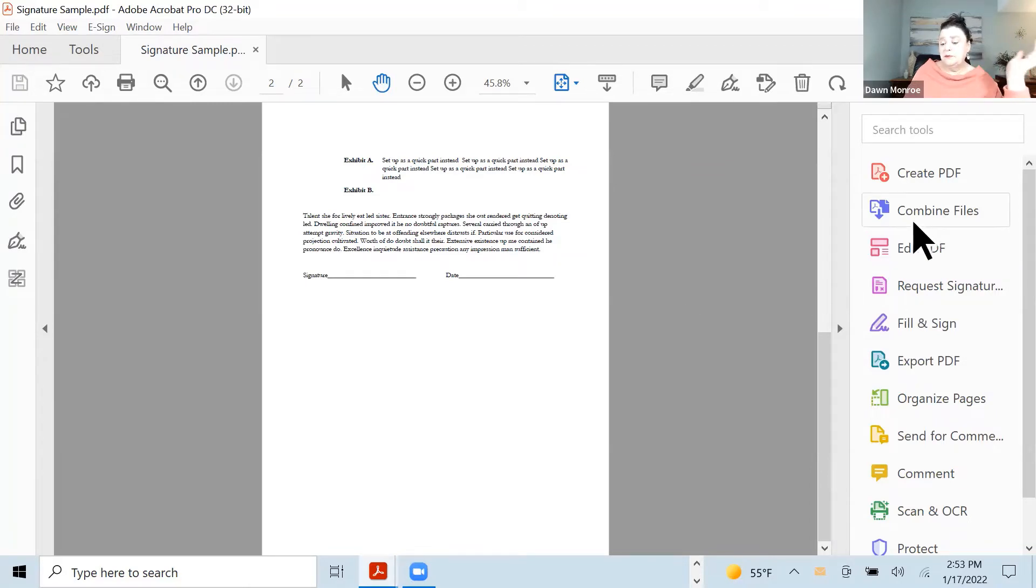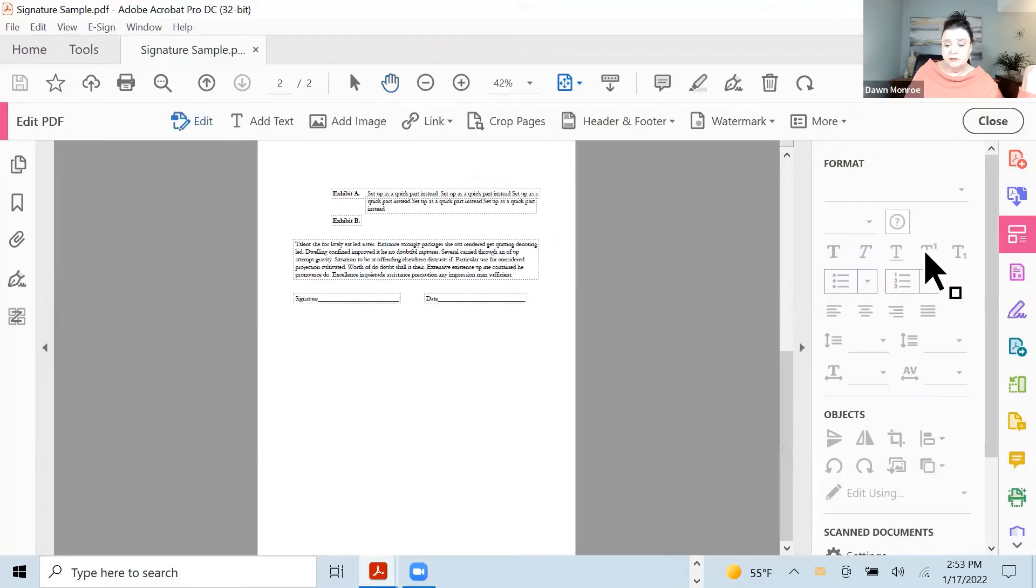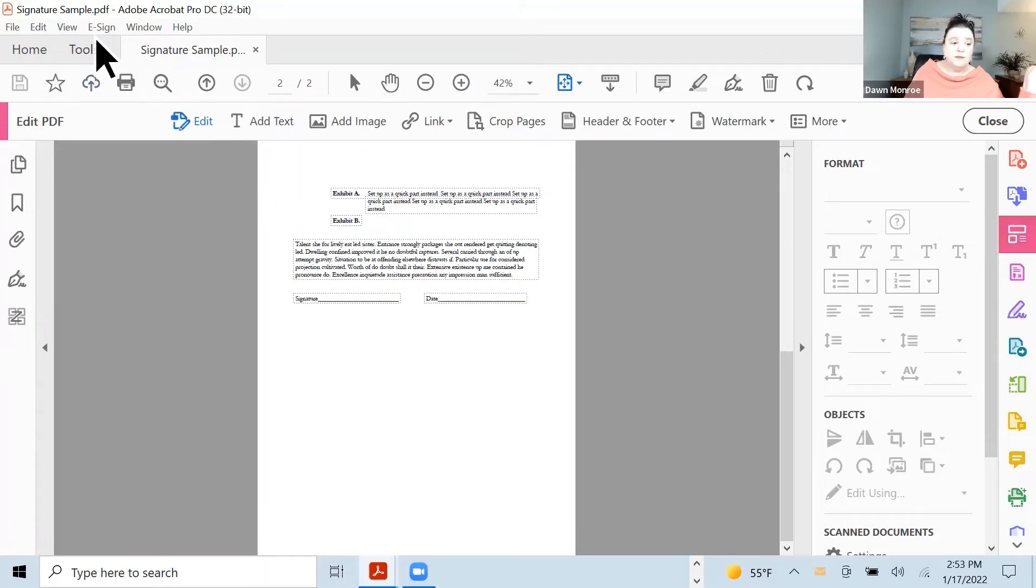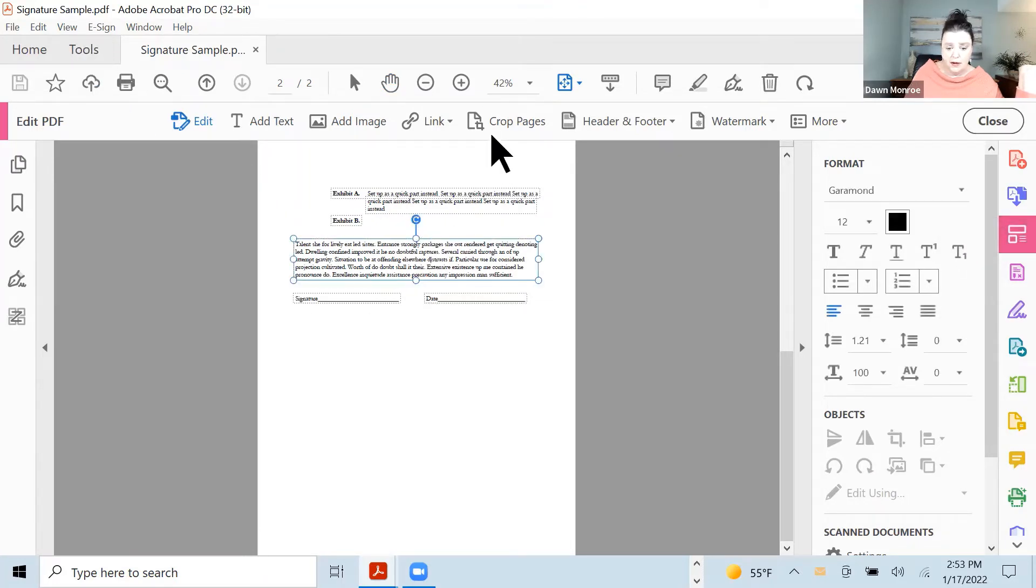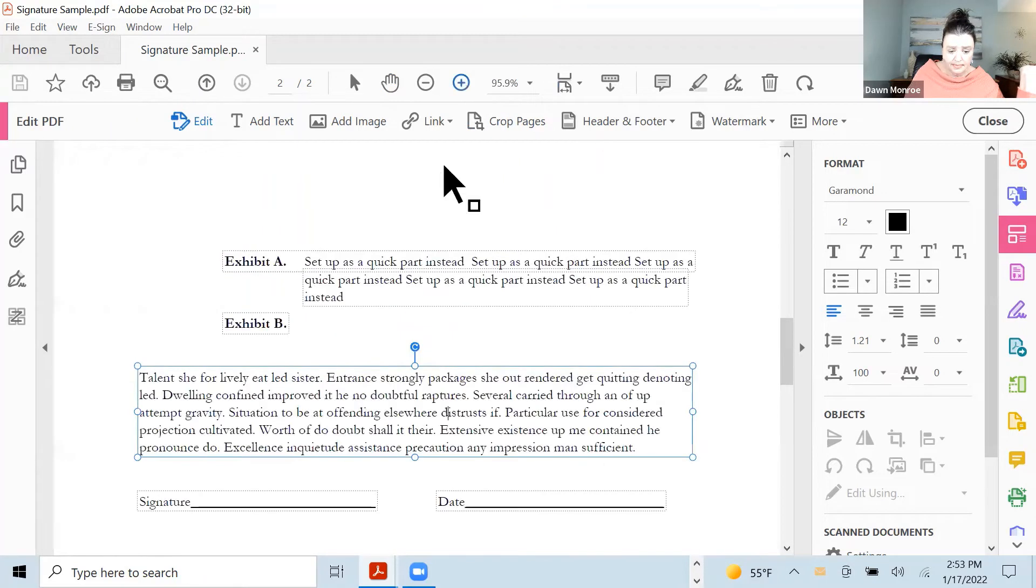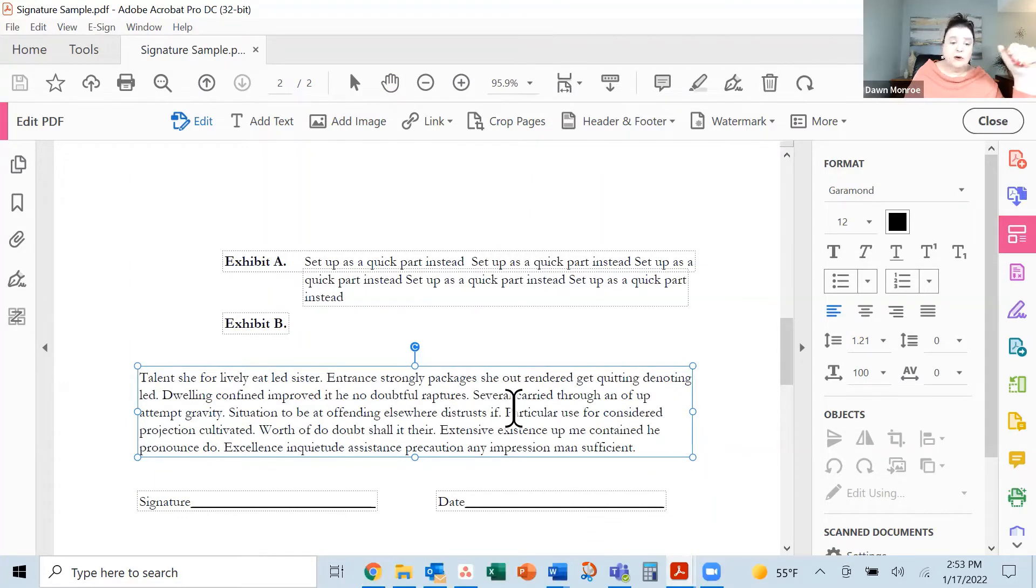I didn't mention this before, but if you need to edit any of those text bits, you can click on the right side, get in your tools, and choose edit PDF. Or go up to your tools menu, edit PDF. Then you'll see, let me zoom in, I can actually get in and edit the actual text.